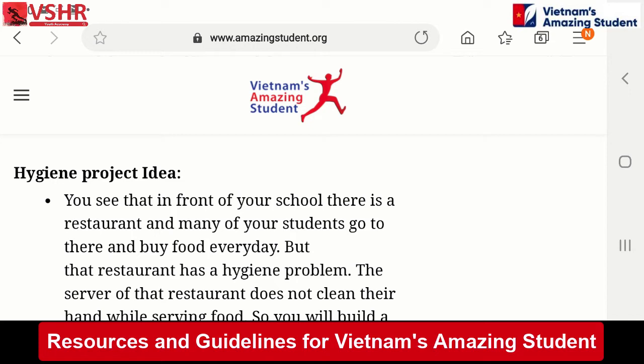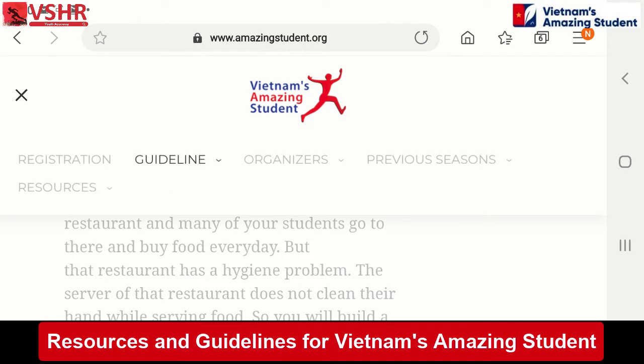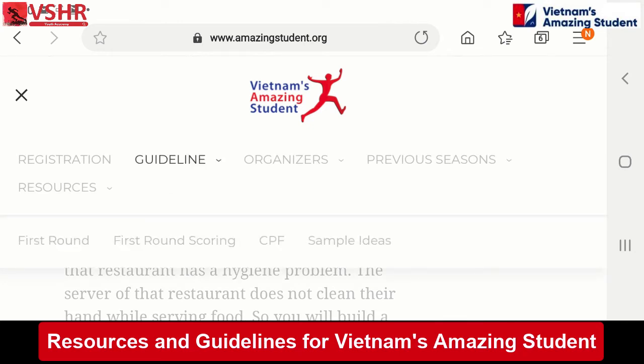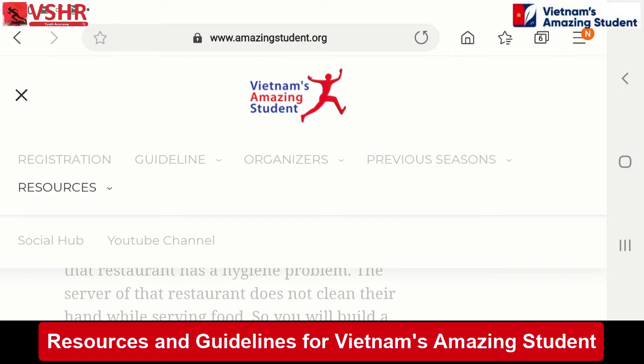This is all about Vietnam's Amazing Student — how you can solve a problem through an idea so it can become your future project. That's why it's called Vietnam's Amazing Student Social Impact Project Development Contest. So again, let me show you one more time. This guideline tab is your guide. We also have the resources tab here where you can look at the YouTube channels. There are a lot of videos which can help you with how to create good videos, and all the other contestants' videos from last season are there too — you can see their videos and subscribe to the channel.